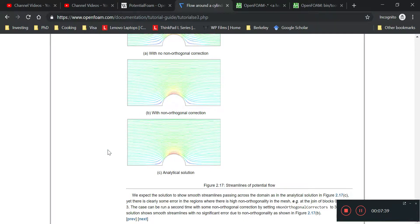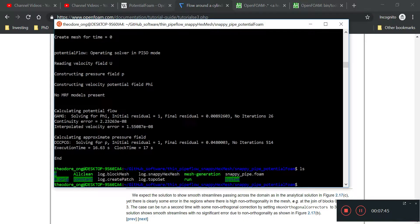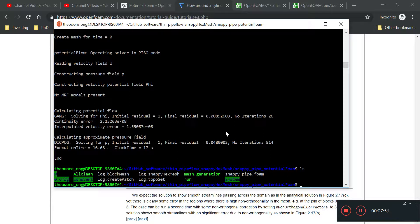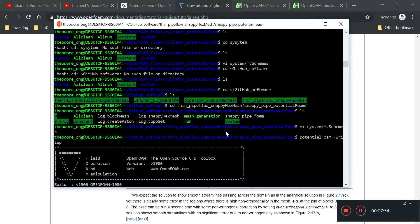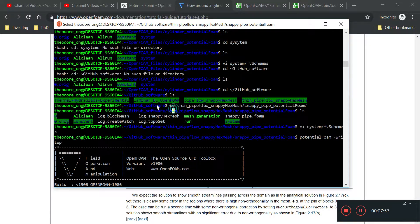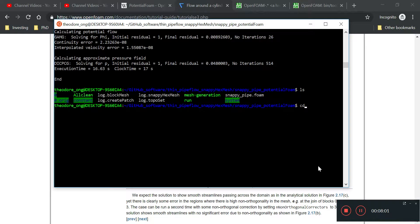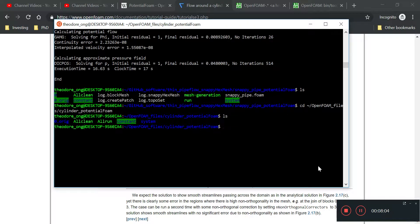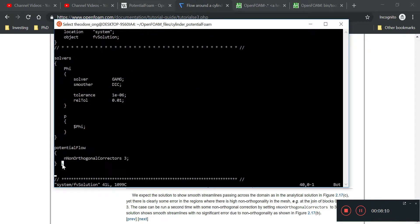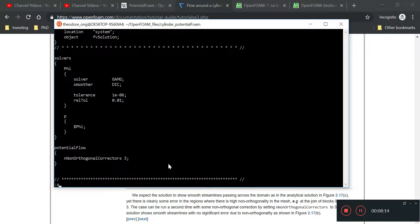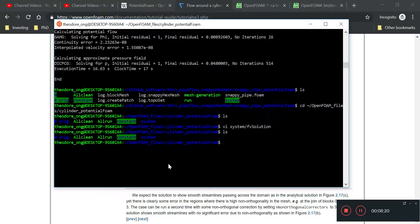You may not know what this non-orthogonal correction really means, but it makes the calculation resemble the analytical solution better, so it must be a good thing. I want to copy that entry down as well. I'm going to vi system fvSolution.